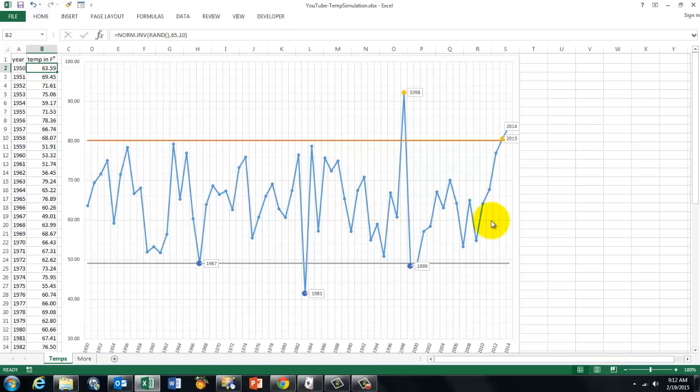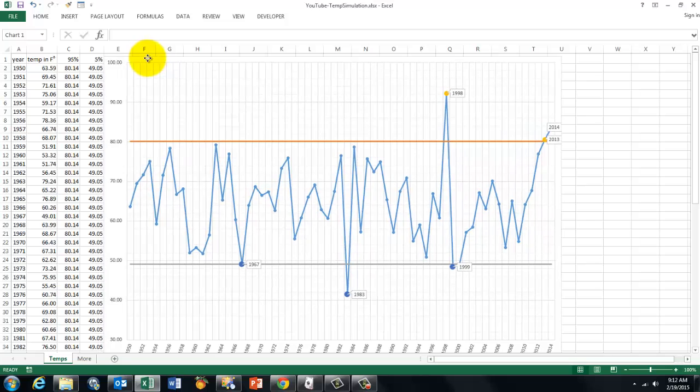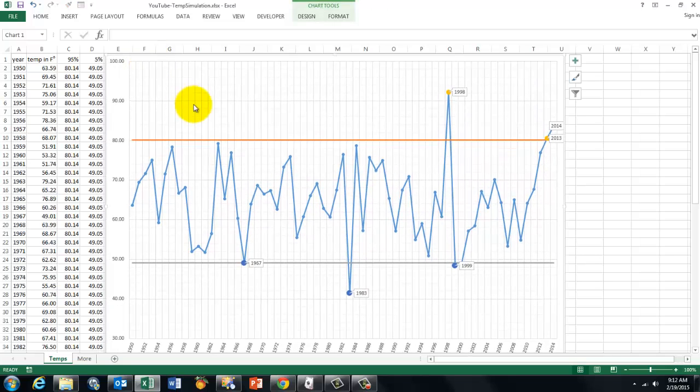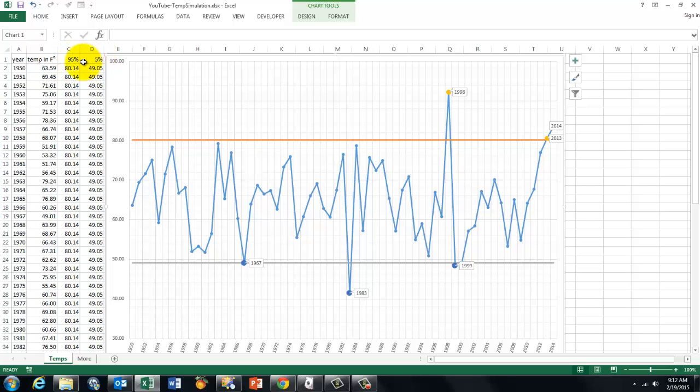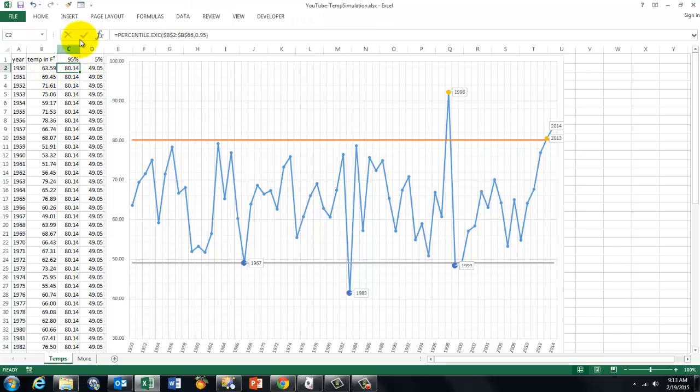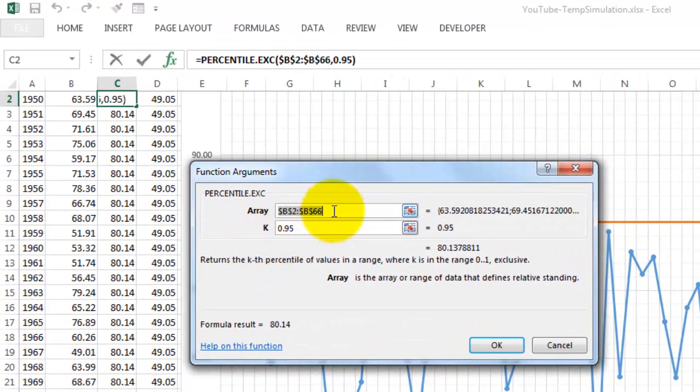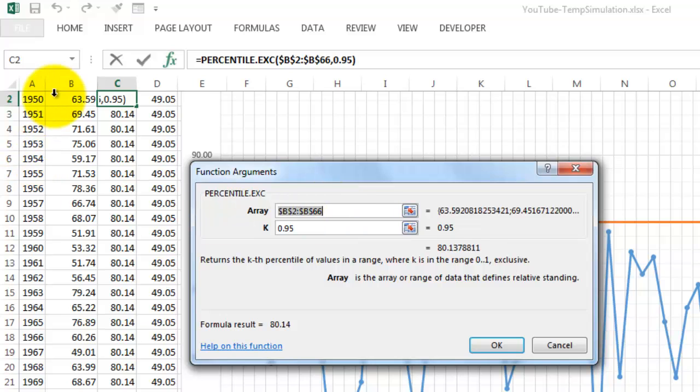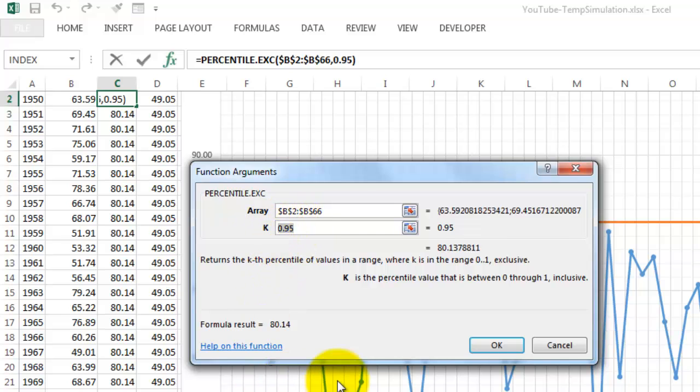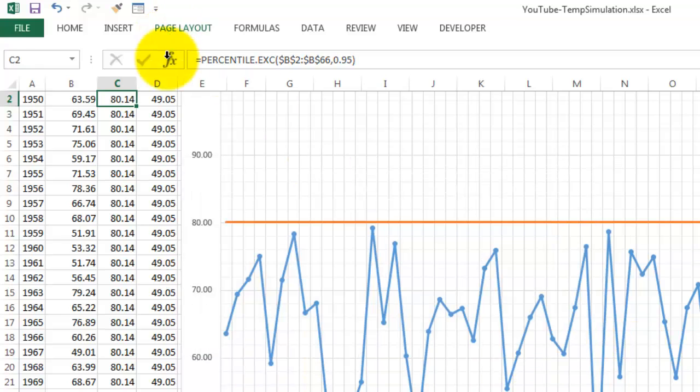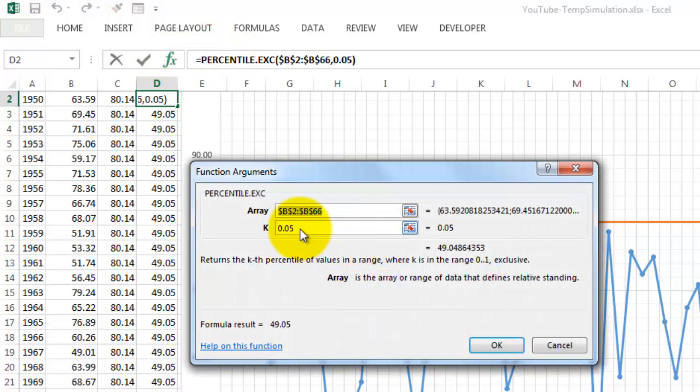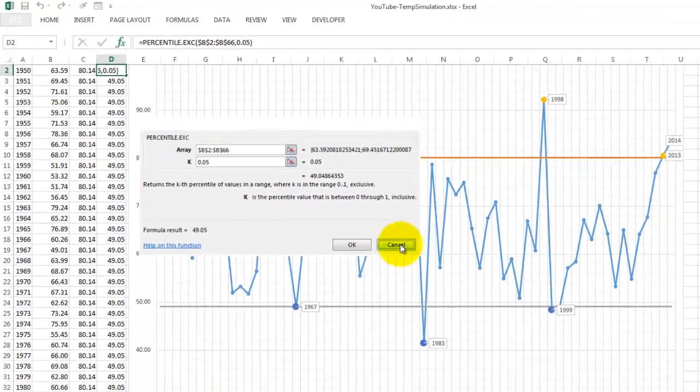So where do these curves come from and the extreme values? They are in another column calculated in C and D. Column C calculates the 95th percentile and column D the 5th percentile. We use the PERCENTILE function based on B2 to B66, that's the number of years I have, and lock them with F4 so they will not change when you copy them down. It's based on the 95 percent percentile. In the next column we do something similar but this time we use the 5 percent percentile.